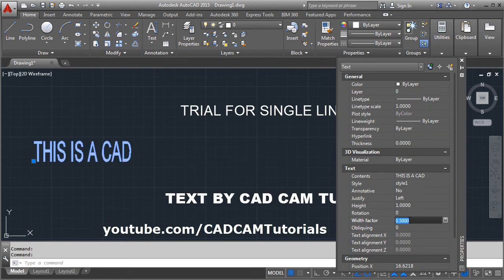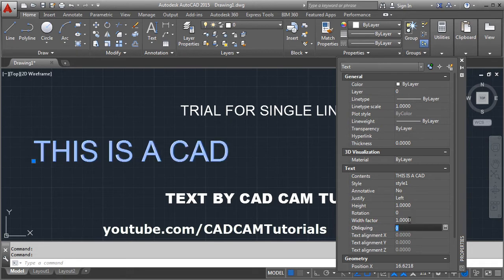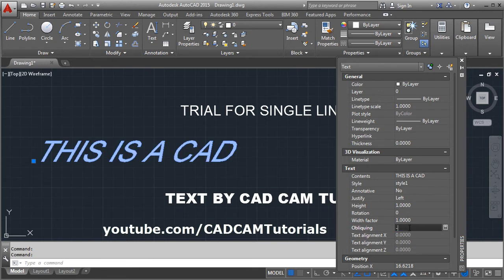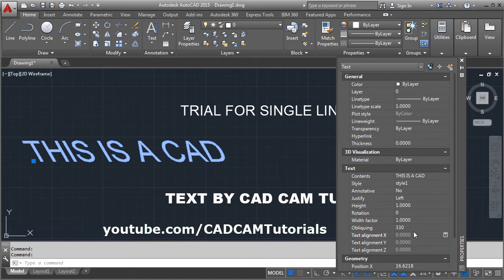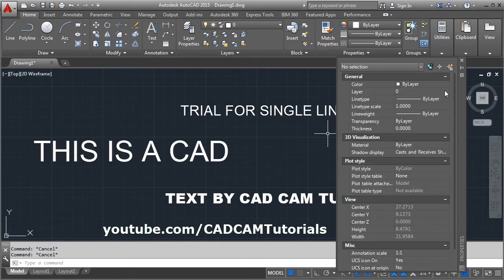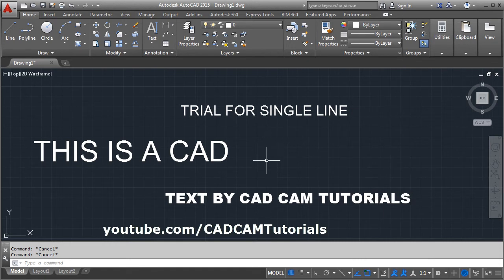If you want to make the text italic, you will use the oblique angle — the text will become italic accordingly. If you use a negative angle, it will be italic in the other direction. To exit this command, press Escape and close the Properties panel.